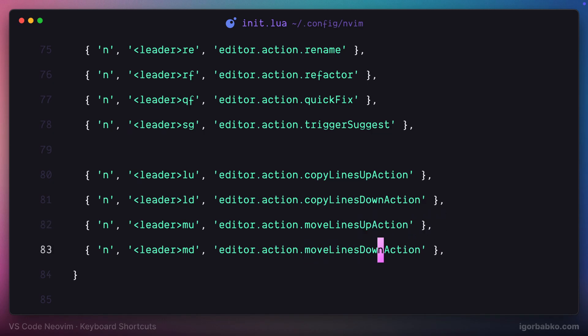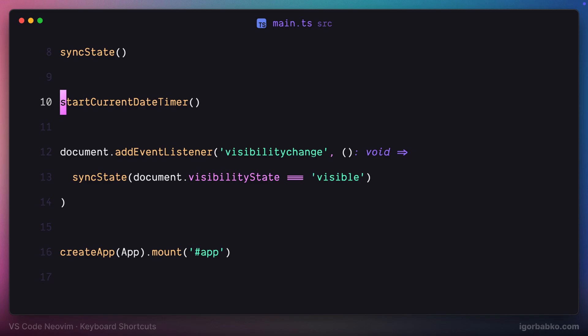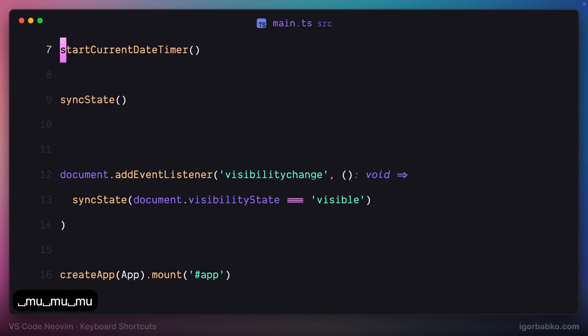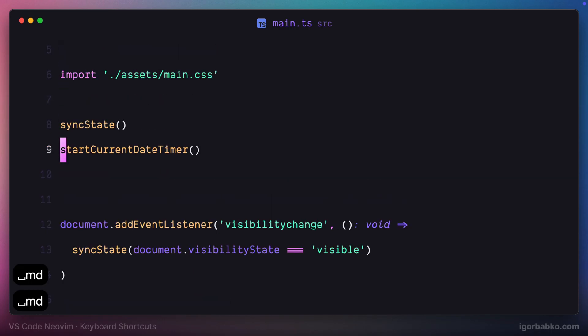So firstly, let's try to move the current line up by pressing space MU. As you can see, it works. And if I press space MD, we're going to see how the current line gets moved down.